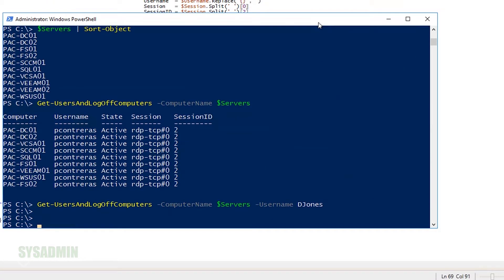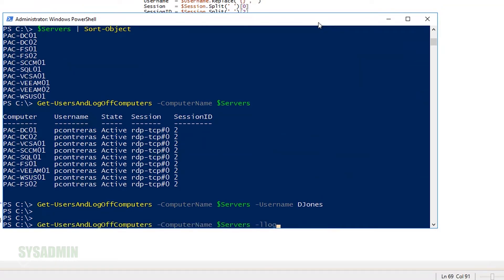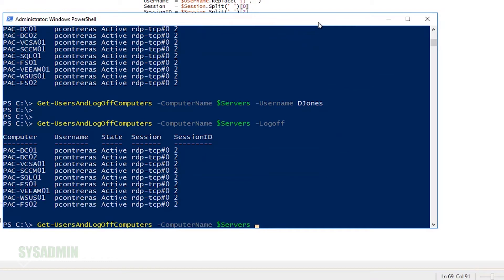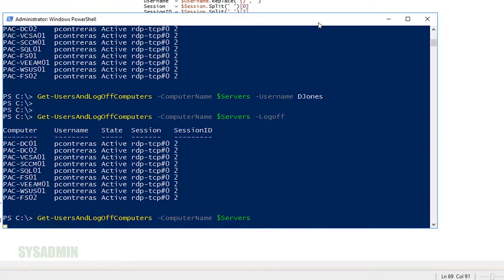We can see that my PContreras account is logged on to just about every server in this test lab. All right. So now I want to log off my PContreras account off of all those servers. So we'll go ahead and up arrow and this time specify the log off switch. And right now, you can't see it, but in the background, it is logging everyone off. What I will do, though, is rerun that command. And you can see that my user account is no longer logged on.